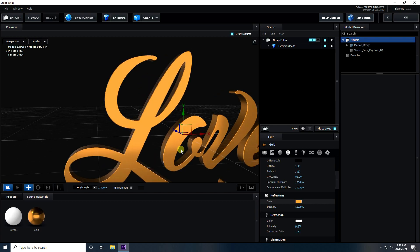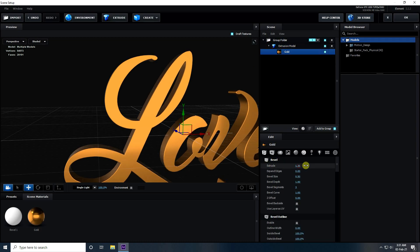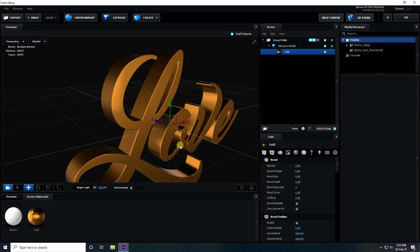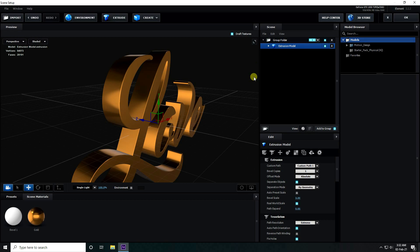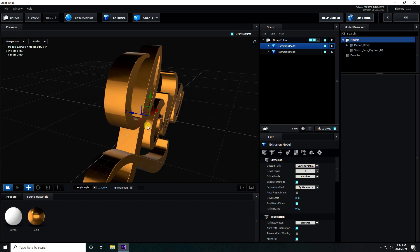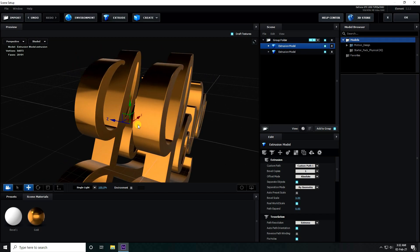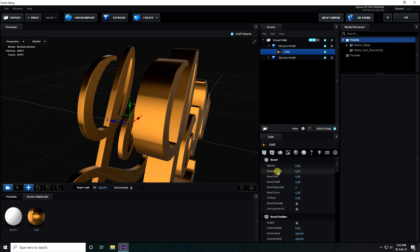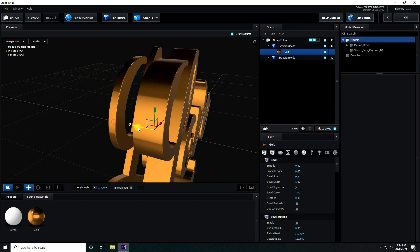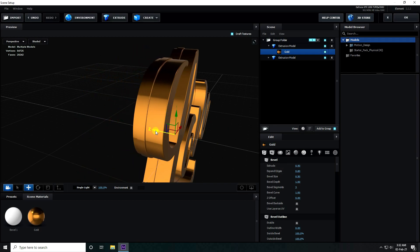Now I select this text, go to bevel here, and increase extrude like 2. Select this extrude and duplicate — press Ctrl+D. Go to back here, select this material and extrude, I take 0.5, and expand edge increase like 0.8, and apply here.